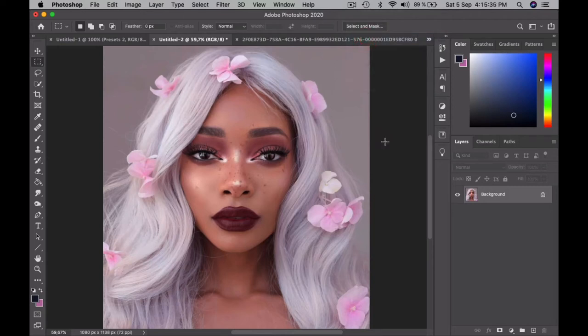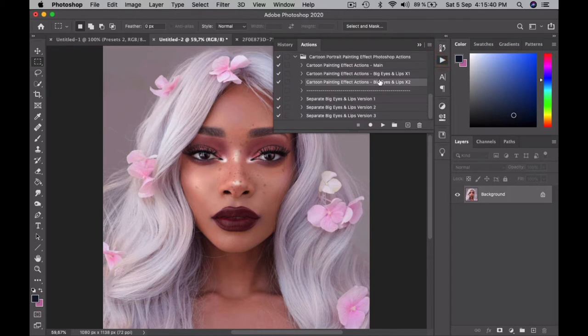In my other video tutorial, I showed you the easiest way to use my actions. Now, in this video, I will show you how to enhance the facial features, how to enlarge them beforehand — how to enlarge the features to your liking beforehand — and then how to apply the painting effect.